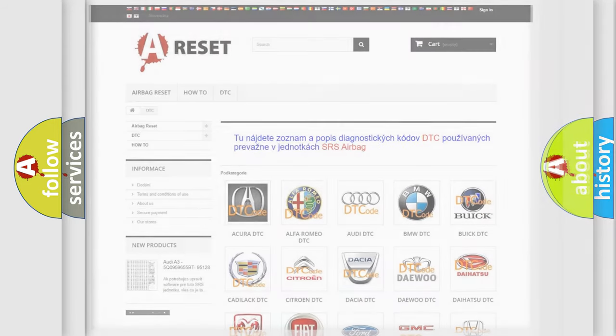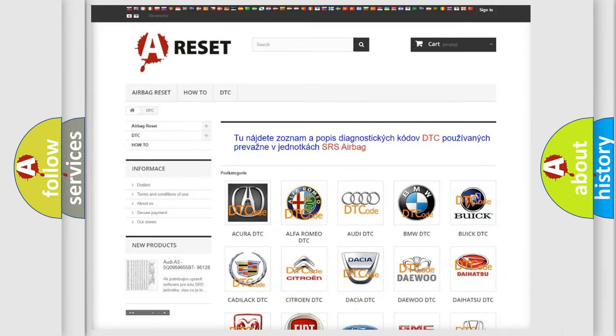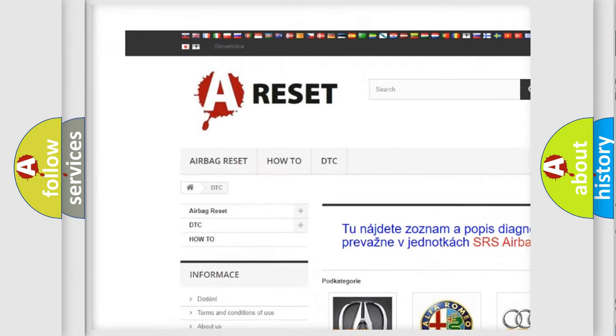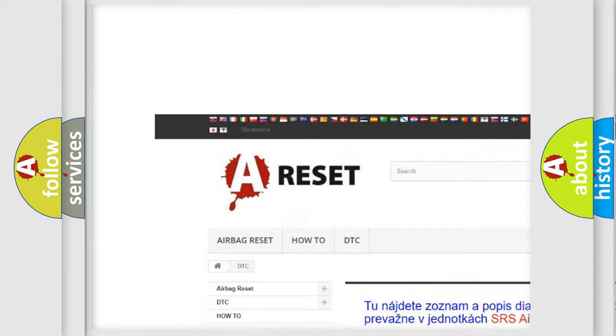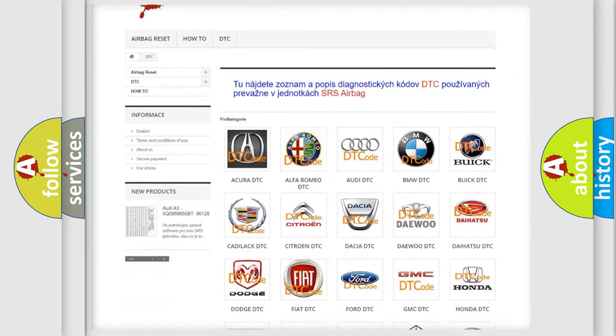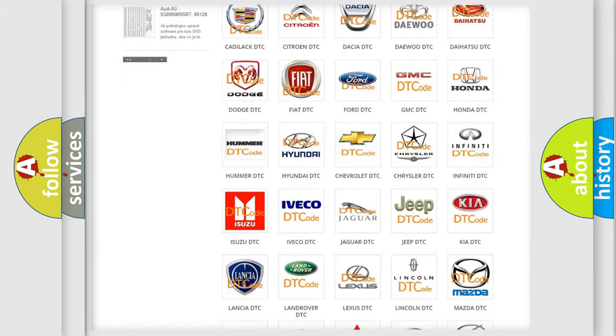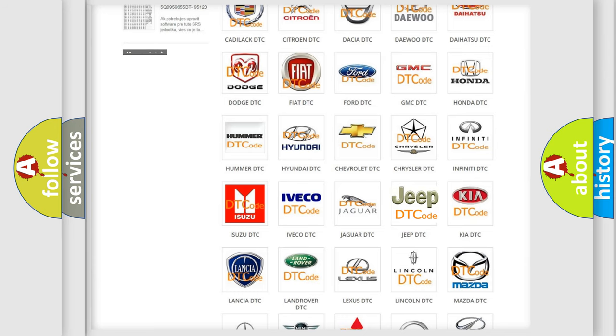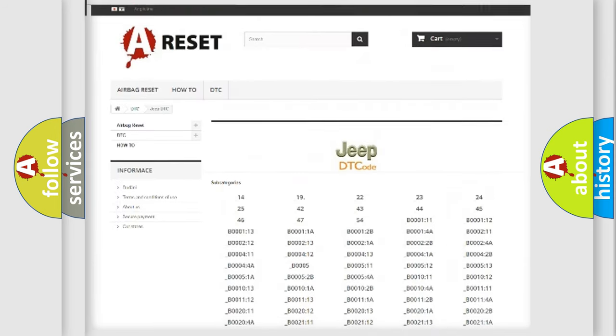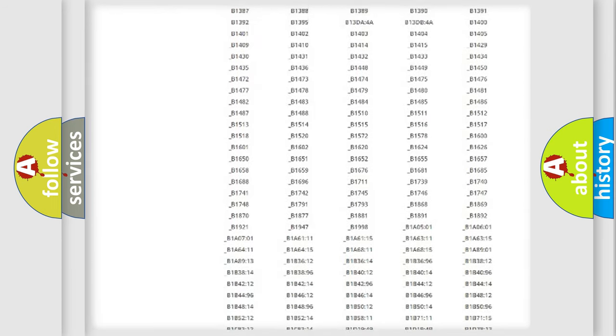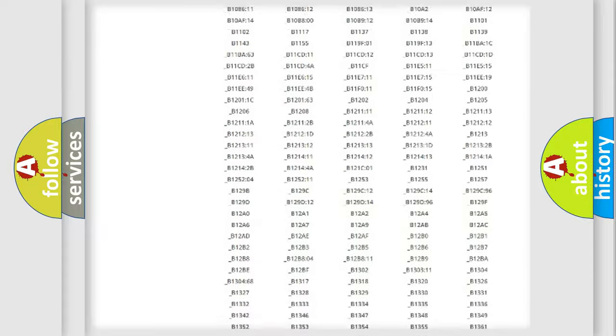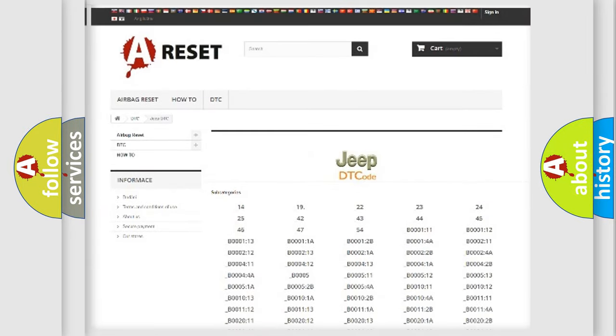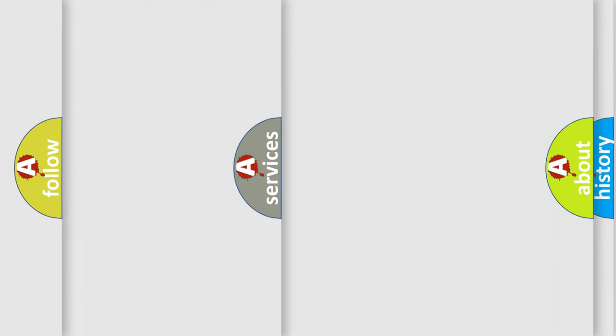Our website airbagreset.sk produces useful videos for you. You do not have to go through the OBD2 protocol anymore to know how to troubleshoot any car breakdown. You will find all the diagnostic codes that can be diagnosed in Jeep vehicles, and many other useful things.